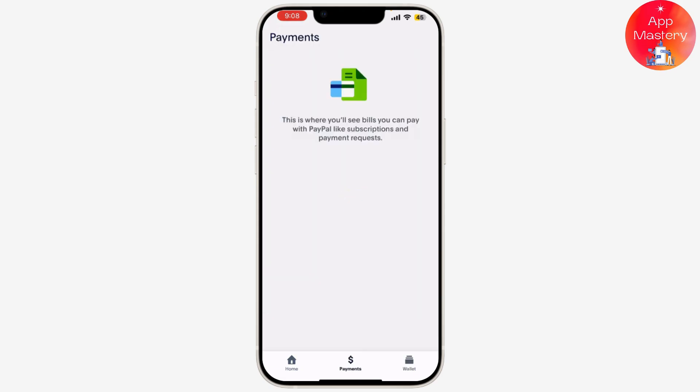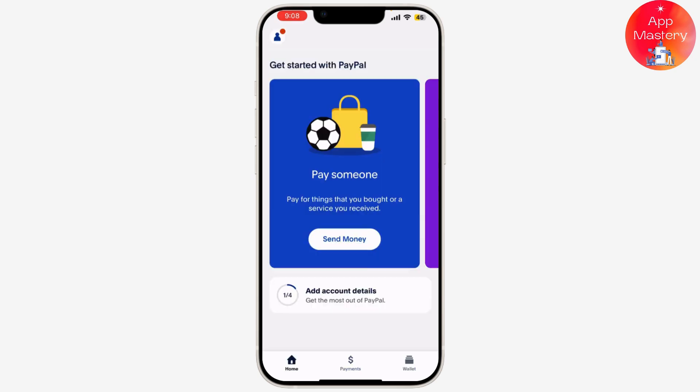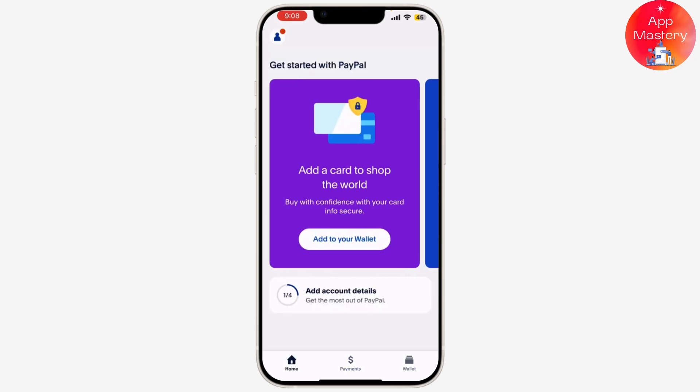Your PayPal balance will be used as it has sufficient funds. Review your payment details and confirm the transaction. The amount will be deducted from your PayPal balance — and that's it! You've successfully redeemed and used your PayPal gift card online.